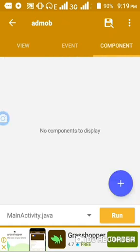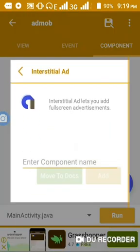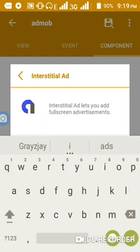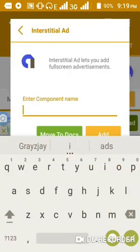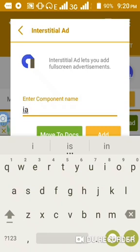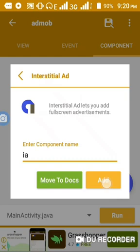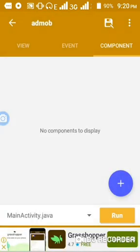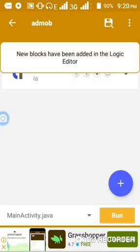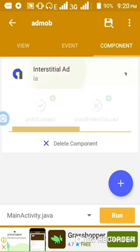We'll go back to this plus button here. We'll look for interstitial ads, click on it. Or I write, let's name it I_A, but you can name it whatever you want, maybe in love, anything, just name it anything. Click on add. Yeah, new blocks. I waited. Click on it again, click on unloaded.